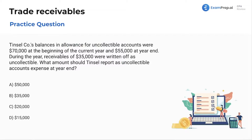Welcome back everybody to another episode of Day in the Life. Now, multiple choice questions here on examprep.ai on trade receivables today. Let's jump right in.